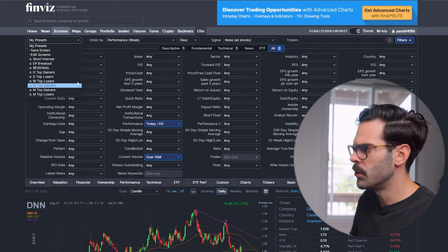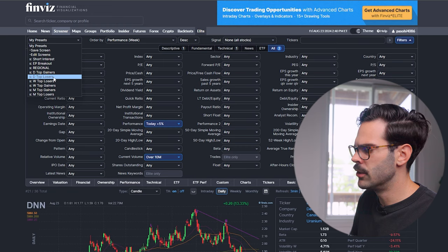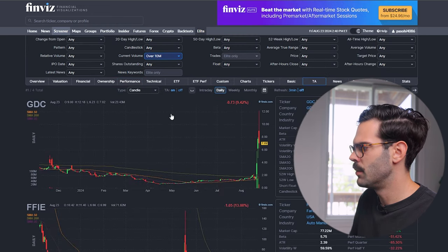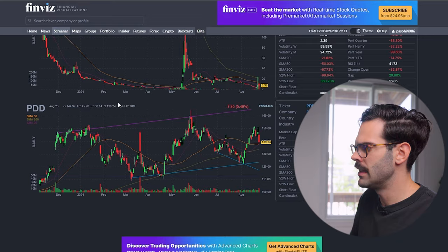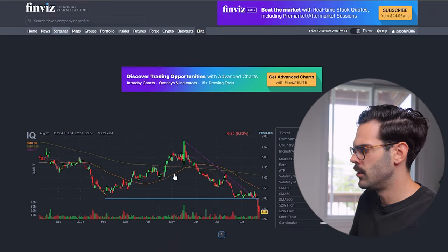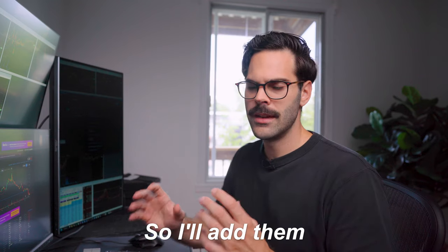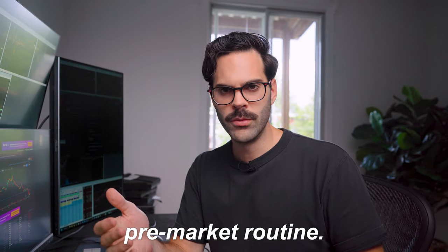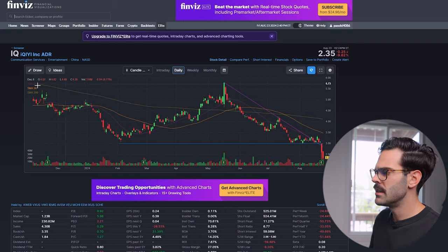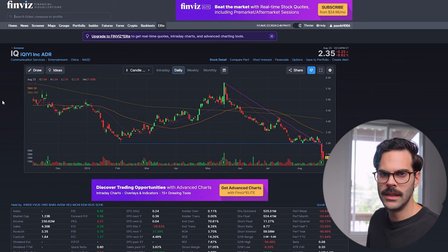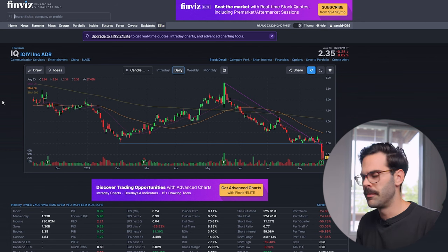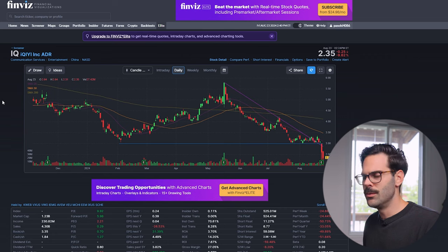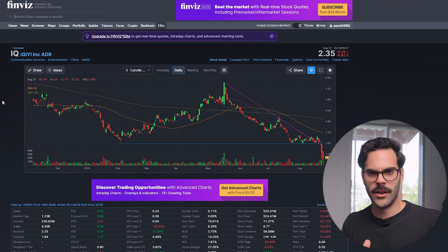I also have multiple other scans — like daily top losers. Is there any chart that got really crushed today? You might see FFIE, PDD, and IQ. I'll add them to a daily watchlist and scroll through them in my pre-market routine. It's a very simple tool to use and I really enjoy it, especially since it's completely free. It works best for everything I need to do when it comes to scanning daily charts.